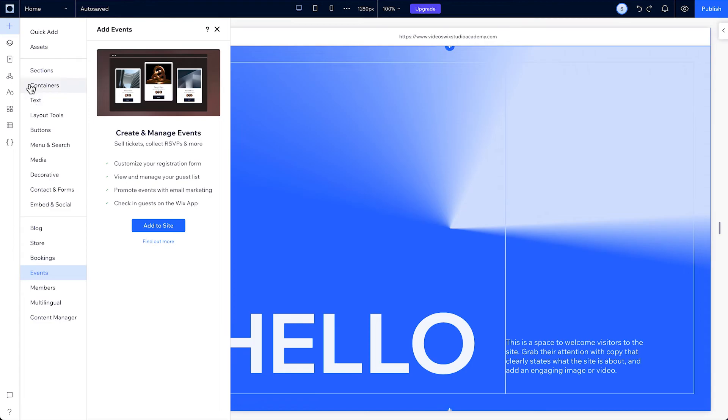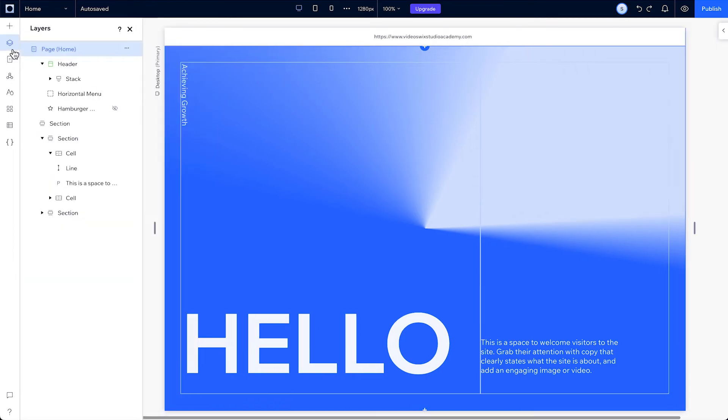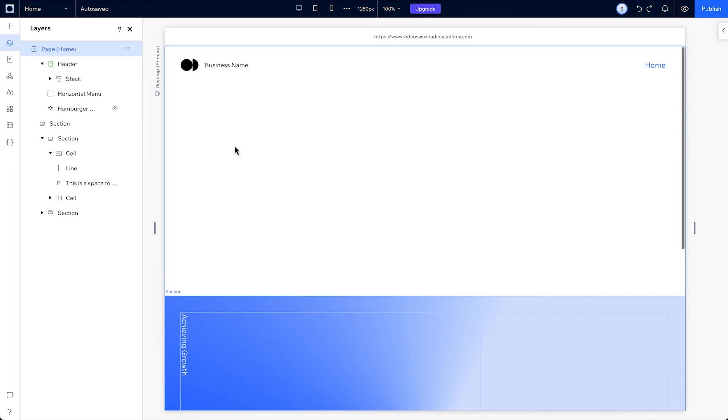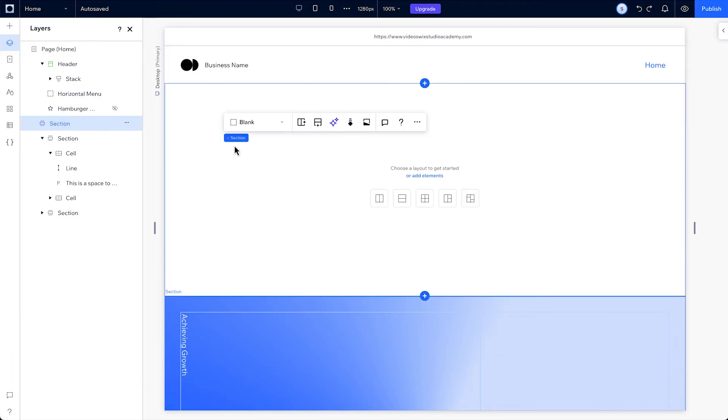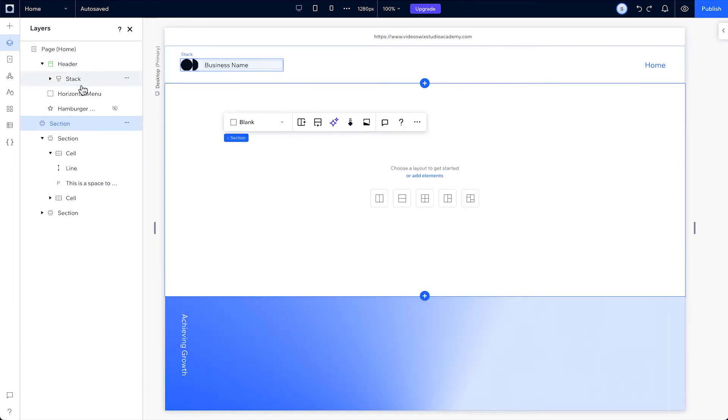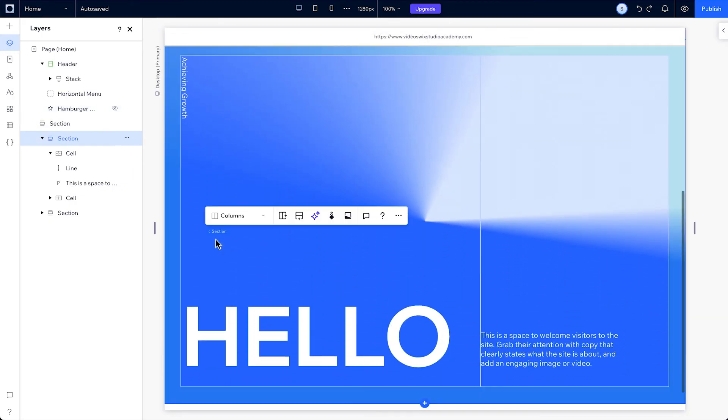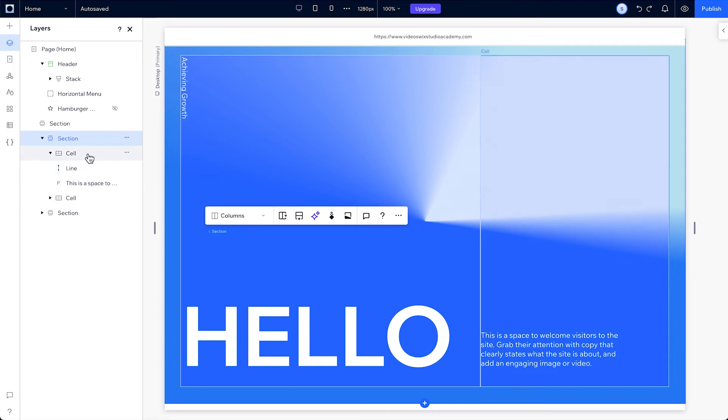Next up is the layers panel. This shows you the structure of your pages. As we saw, the canvas comes pre-loaded with the default header, page, footer, site menu and logo. You can see each of these and how they fit together in the layers panel. And you can see the hierarchy of the design section we dragged over as well.